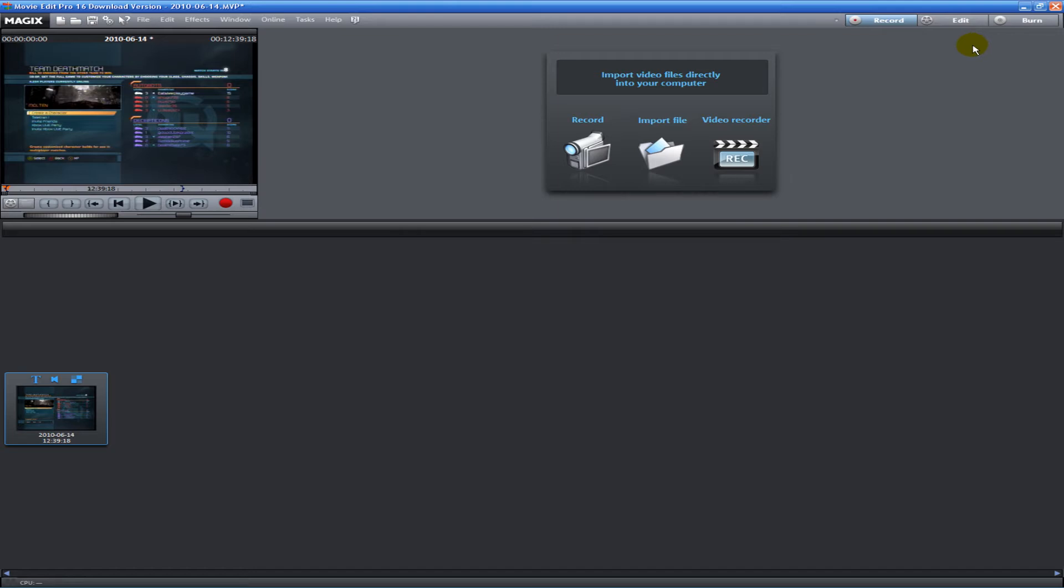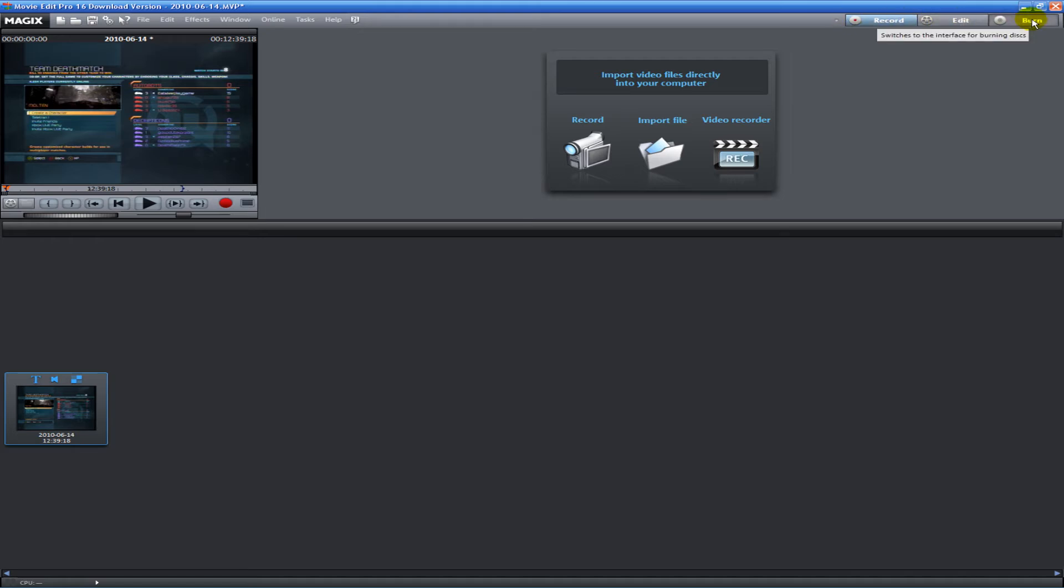I'm just going to show you some basic stuff today. On the top right hand corner, we have Record, Edit, and Burn. Right now we're on the Record tab.